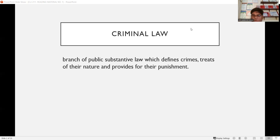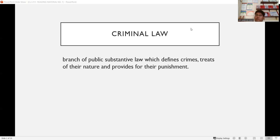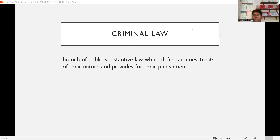In revised penal code Book 2, all crimes are defined along with their nature — meaning the elements of the crime — and the code provides corresponding punishments. For example, if you commit homicide, you will be imprisoned for reclusion temporal. So it provides punishment for every crime. That's why criminal law is very important.